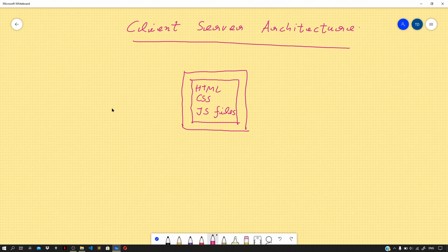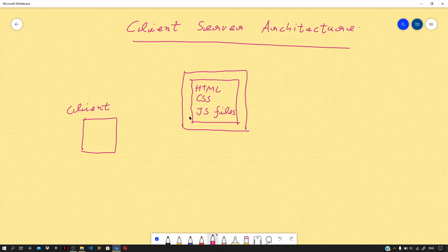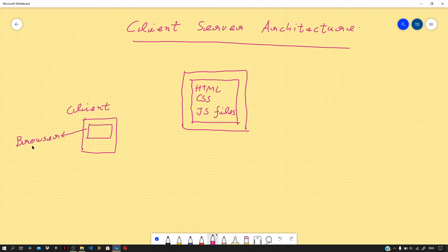Now let us consider another workstation on which we as a user are accessing the same website. So this is our client machine. We as a client will be accessing this website using a tool called the browser.